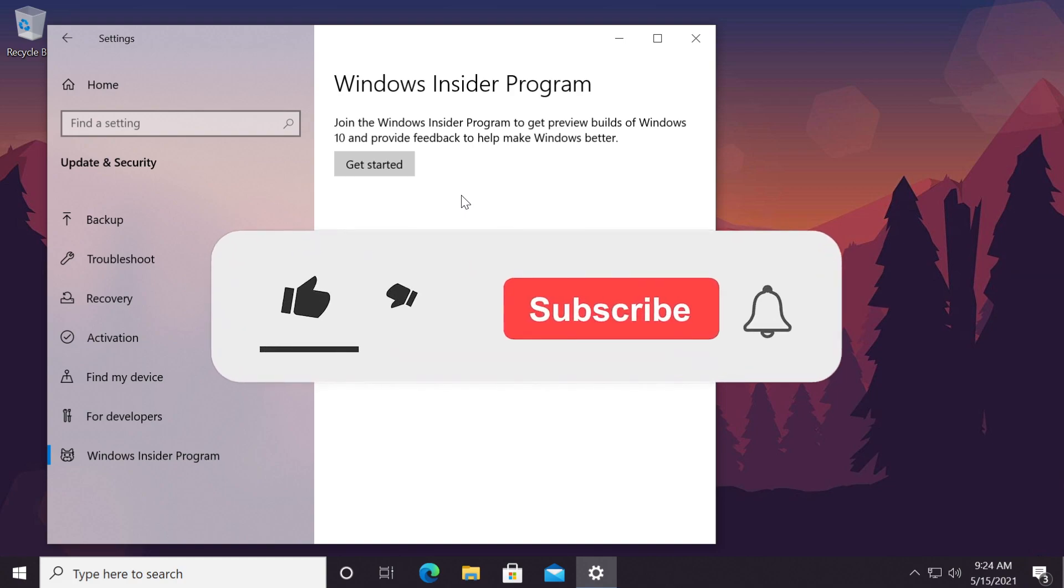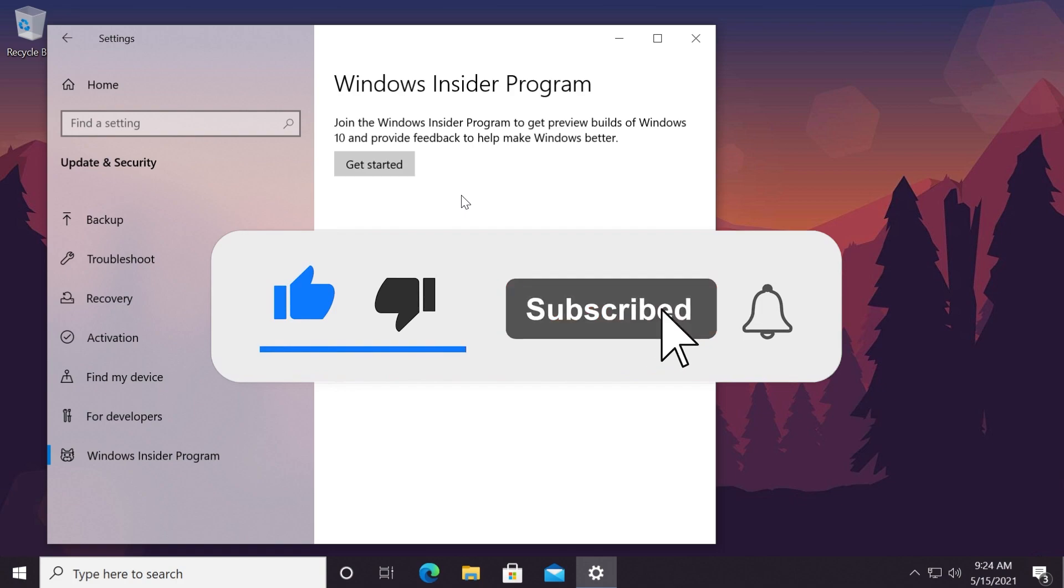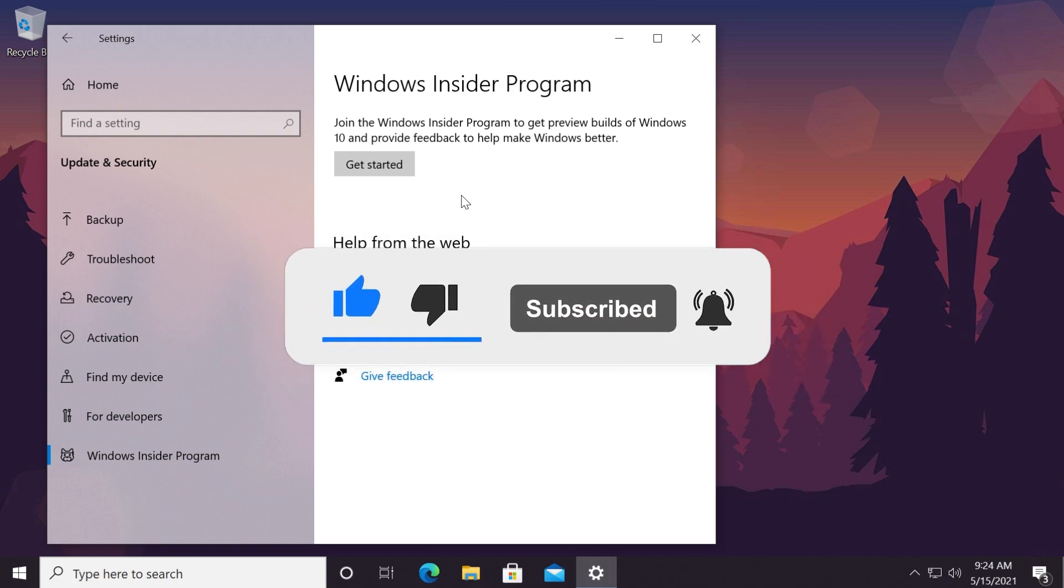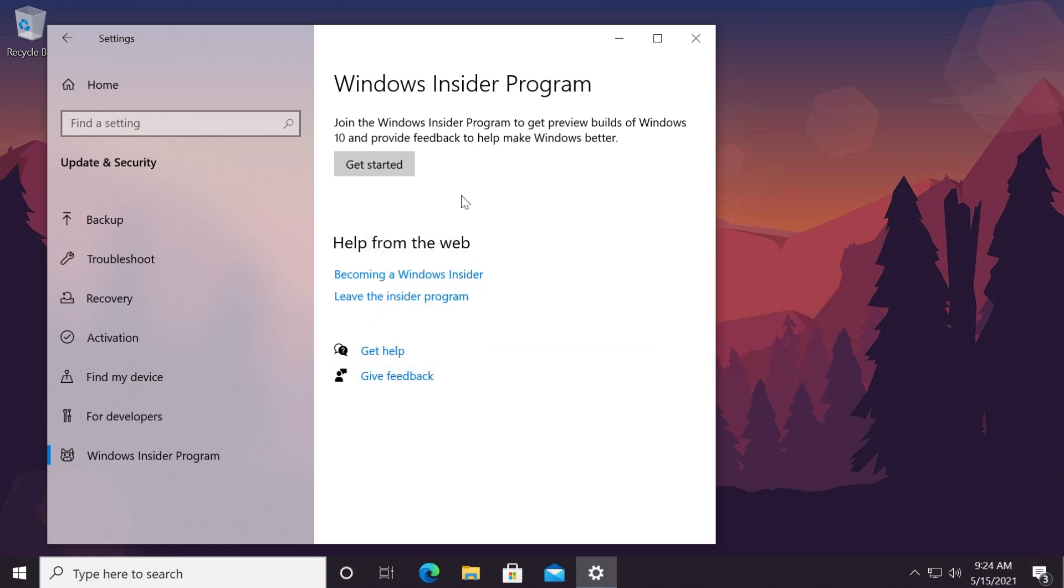So, if the video was useful, don't forget to leave a like down below and also subscribe to the TechBase channel with the notification bell activated so that you won't miss any future uploads like this one. I was Emmanuel from TechBase, until next time, have a nice day.